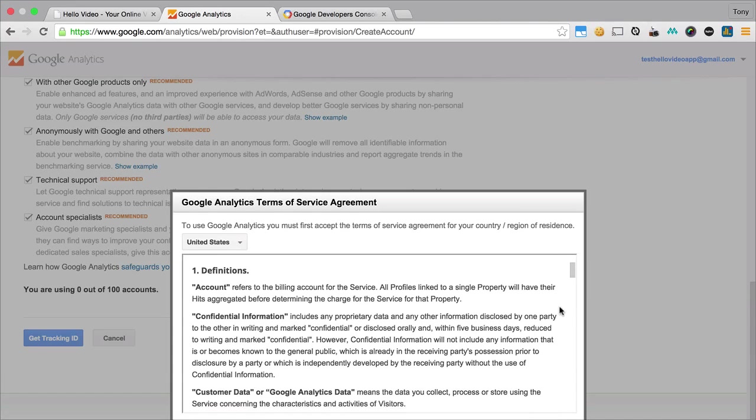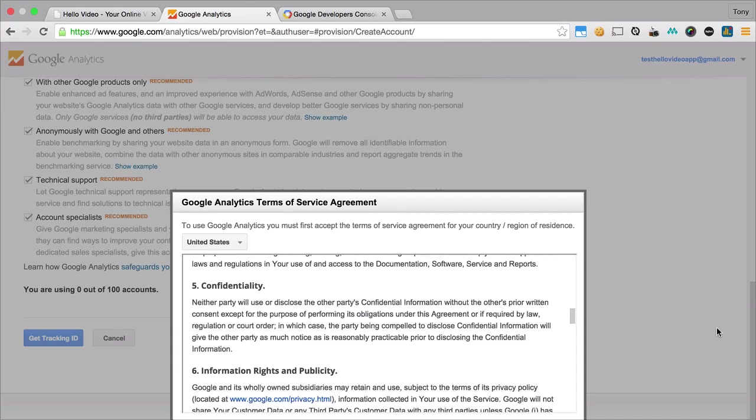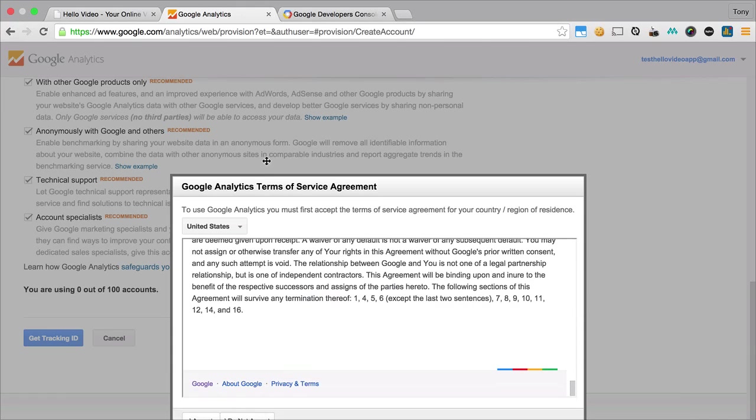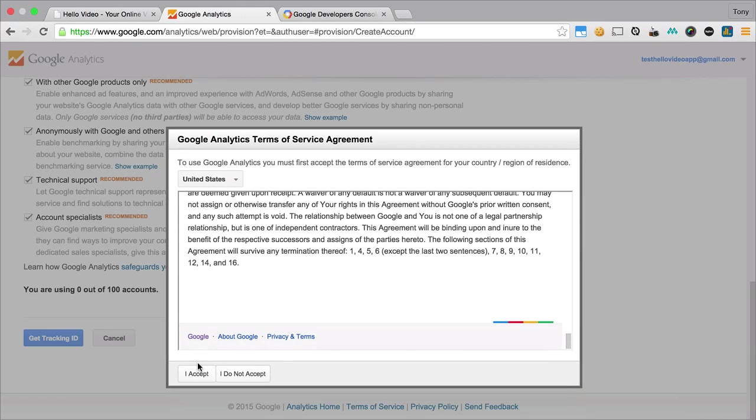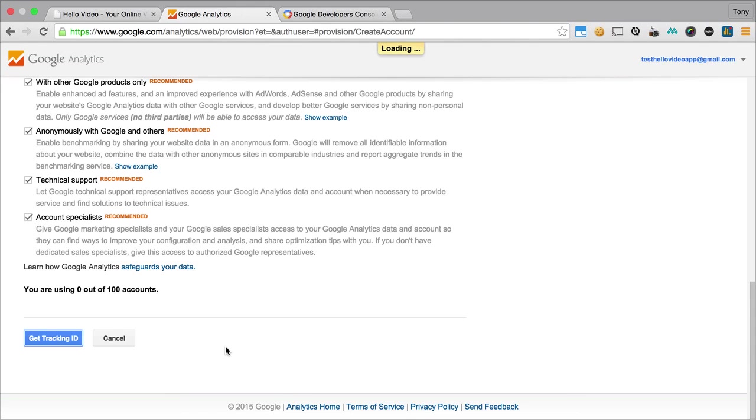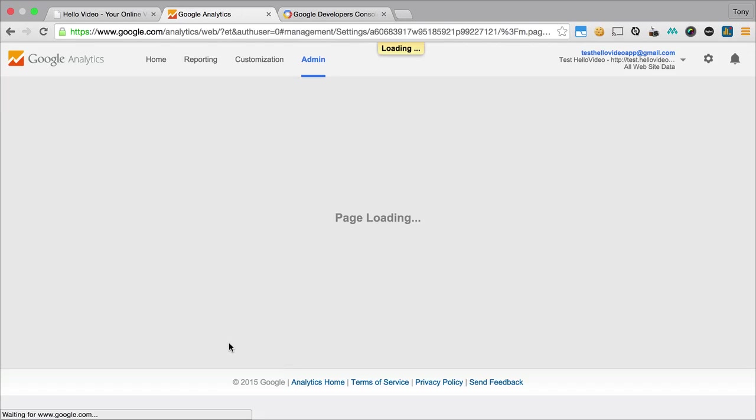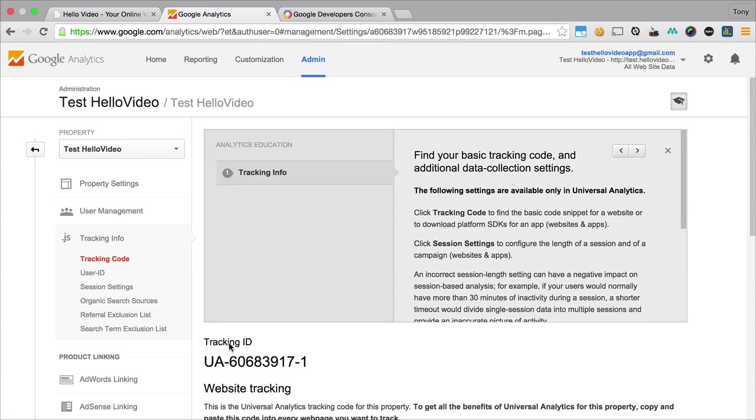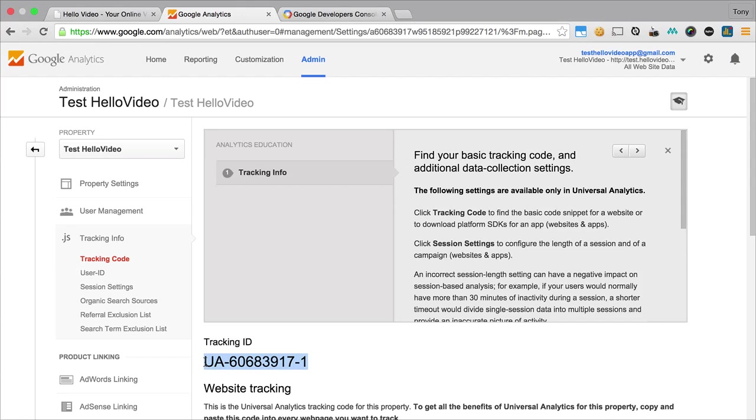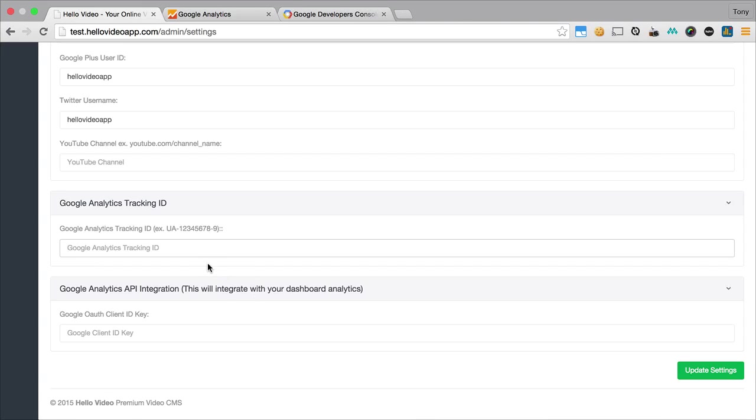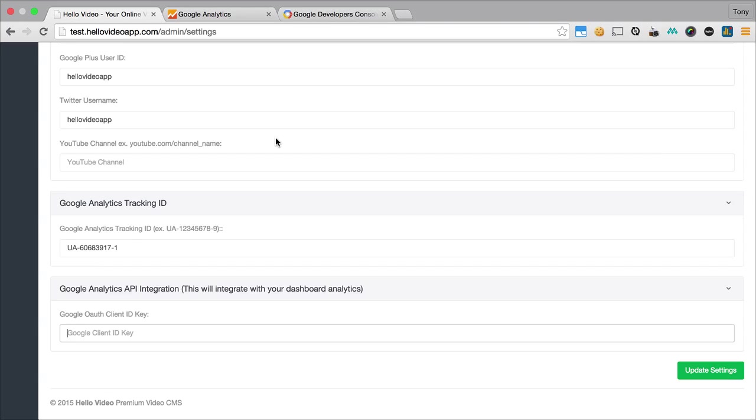I can just leave all the default stuff in there and I can say get tracking ID, and then I'll want to agree to terms and service. After I accept terms and service, it will give me my Google Analytics tracking ID. You can see here the ID starts off with UA and then it has a number from there. I can copy and paste this into this text box, and this is going to track all the visitors that come to your website, so you will see how many visitors you have, where they came from, and everything else that Google Analytics provides for you.